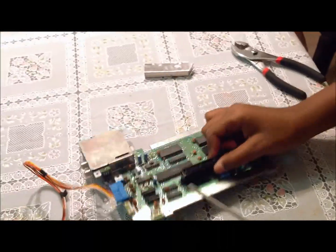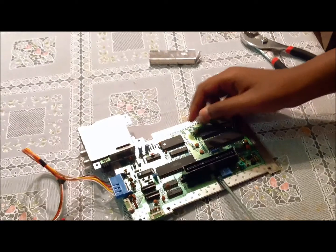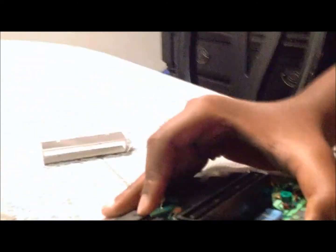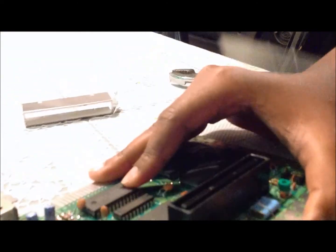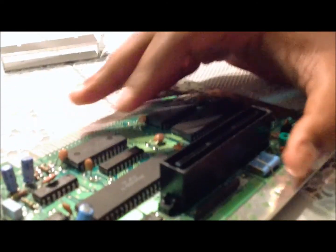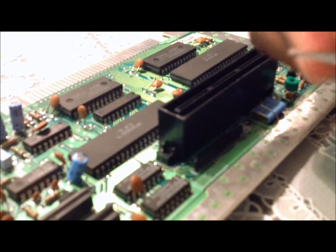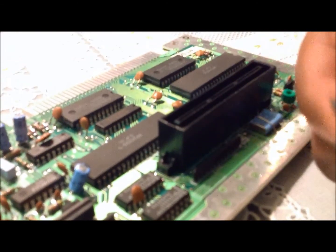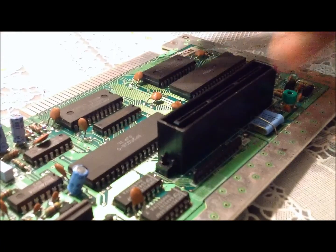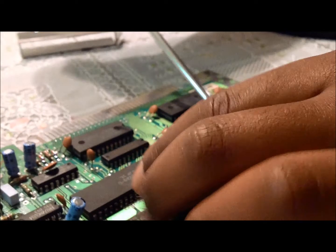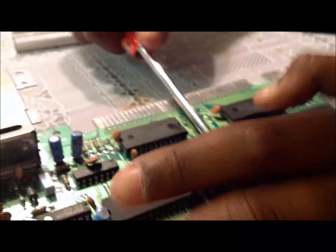Then you're going to want to remove this too, so pry this off with your flat head screwdriver. That's going to be a little tough to get off, so you want to be careful with this as well.